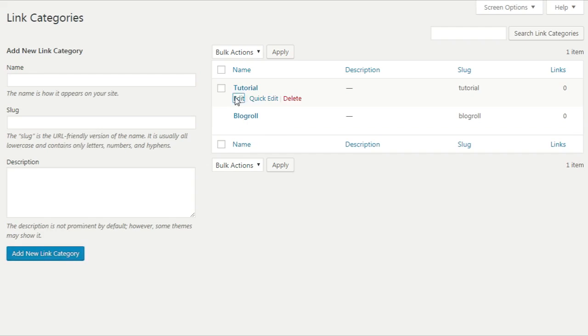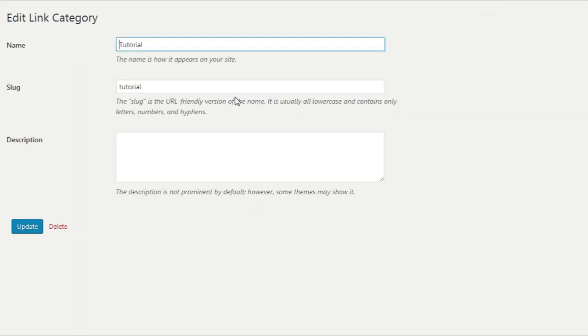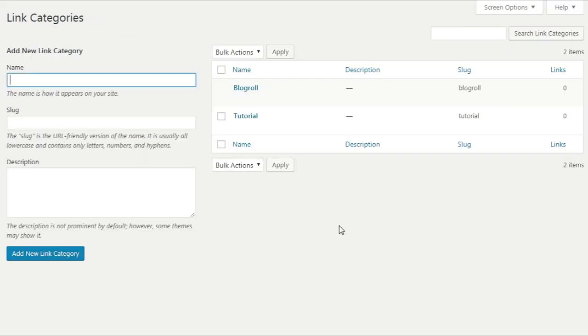You can edit the name, change the slug, change the description. This way you can add the link category. This is a very important role to play if you need to deal with more links.